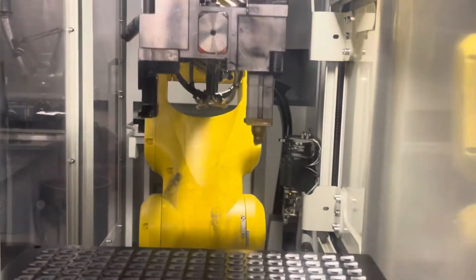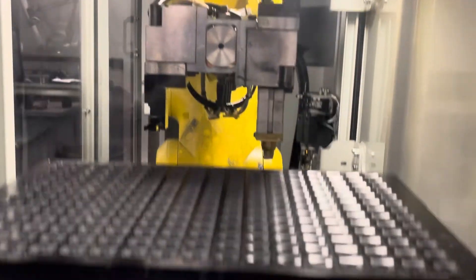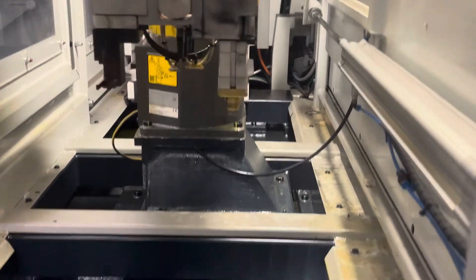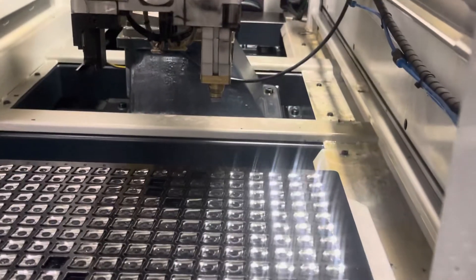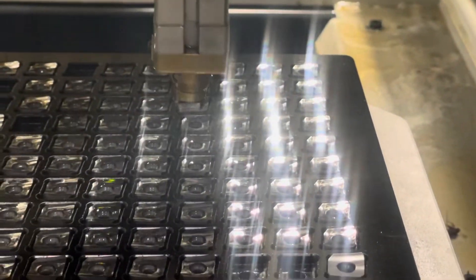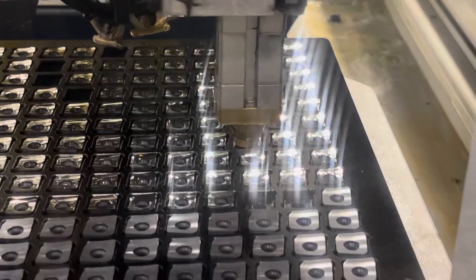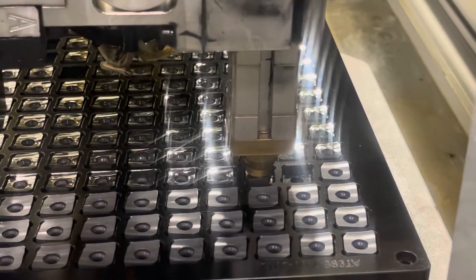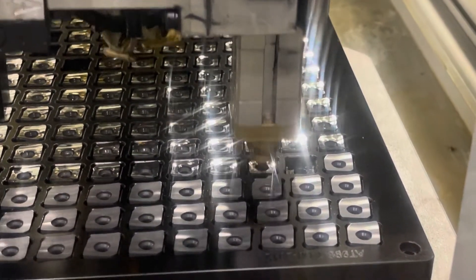Sorry about the glare from the super shiny inserts. The missing spots you see there are ones where we've removed them to inspect during the run.